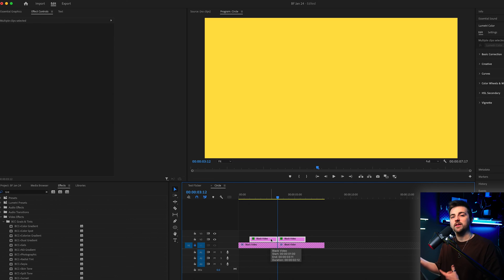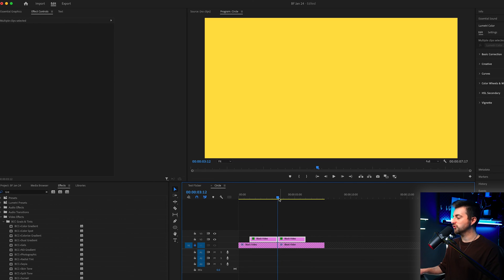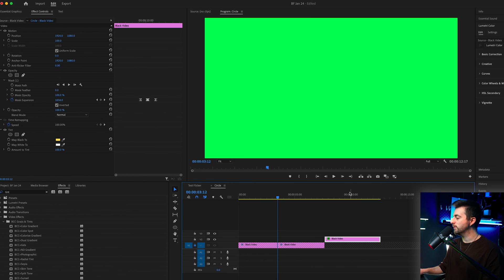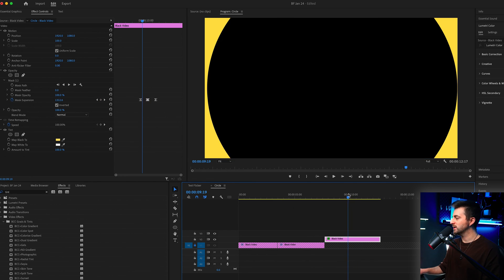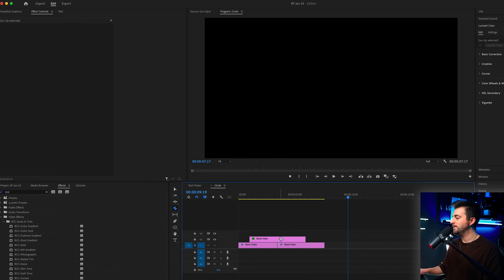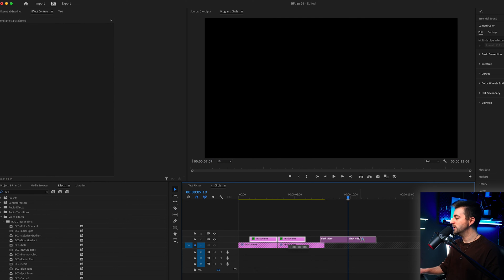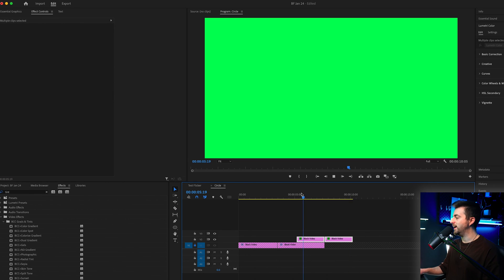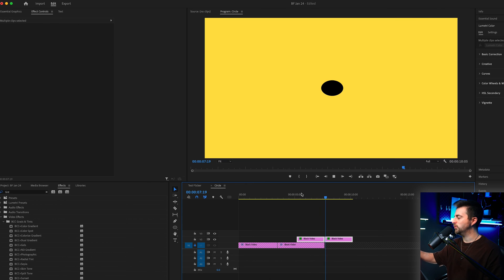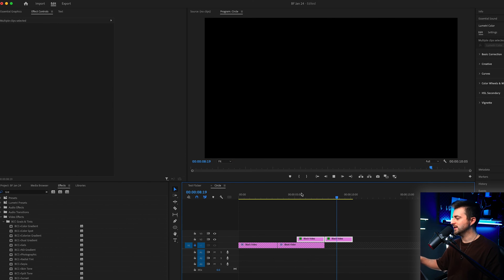So rather than trying to drag a whole clip over and figure out where the transition point is, if I've got that cut there I can just drag that cut to the point where one clip starts or ends, and as you can see that transition will be perfectly in time.